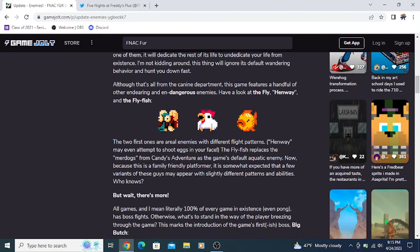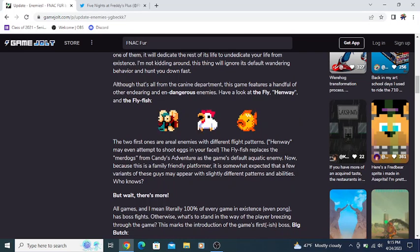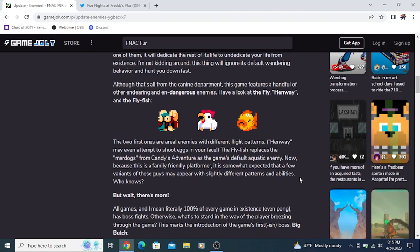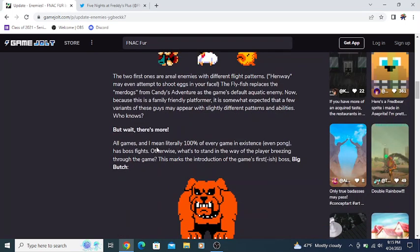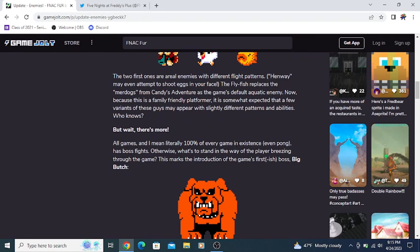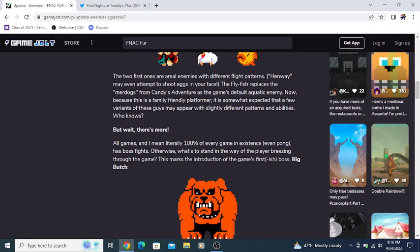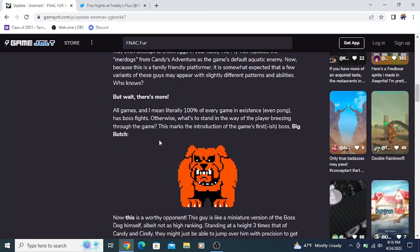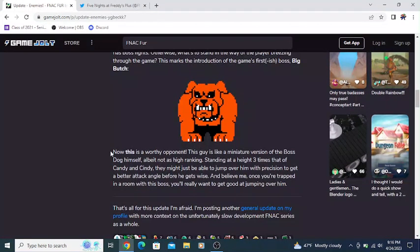Although, that's all from the canine department. This game features a handful of other endearing and dangerous enemies. Have a look at the fly, hemmingway, and fly fish. The two first ones are aerial enemies with different flight patterns. Hemmingway may even be able to shoot eggs in your face. The fly fish replaces the mech dogs from Candy's Adventure as the game's default aquatic enemies.